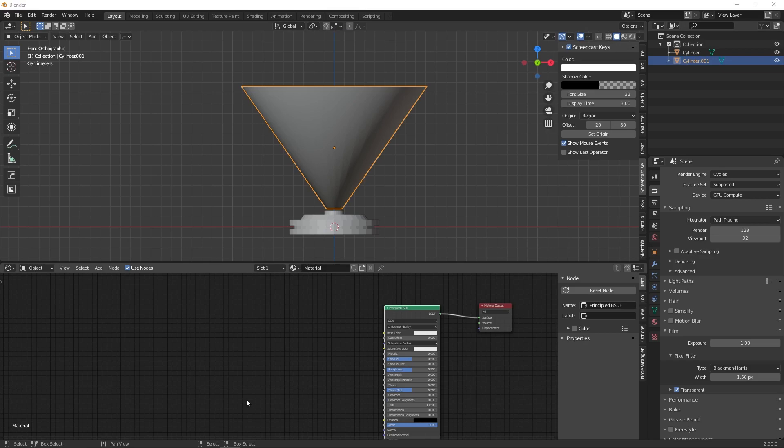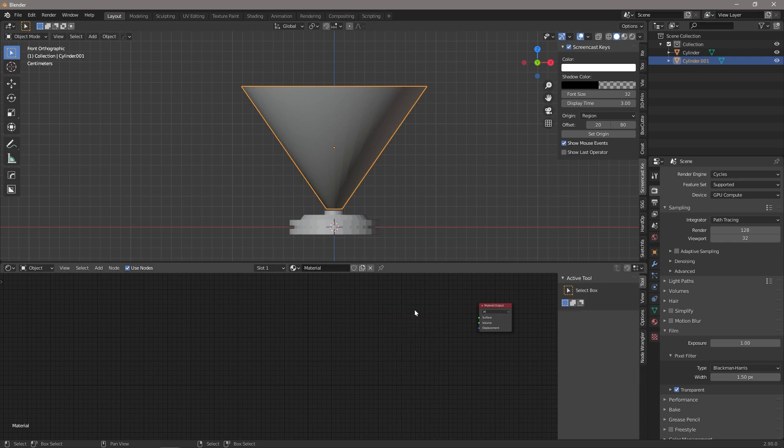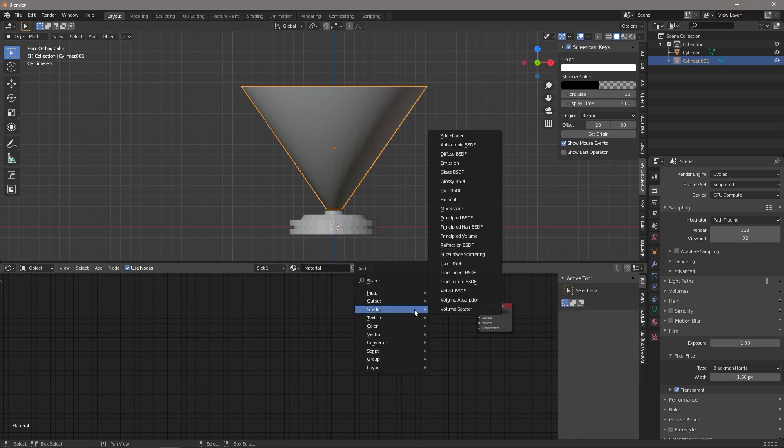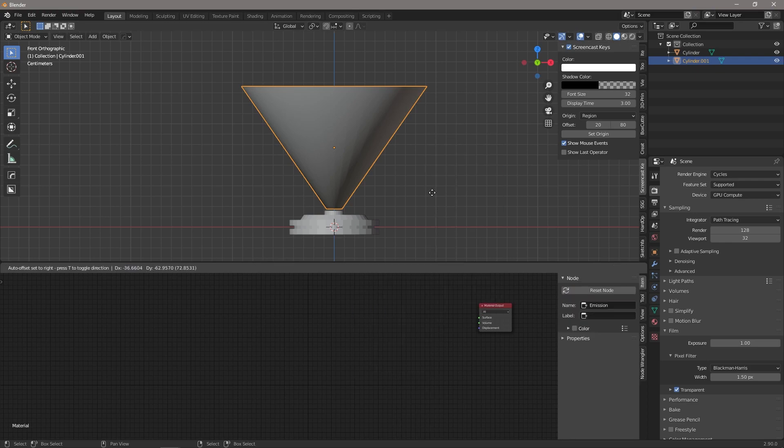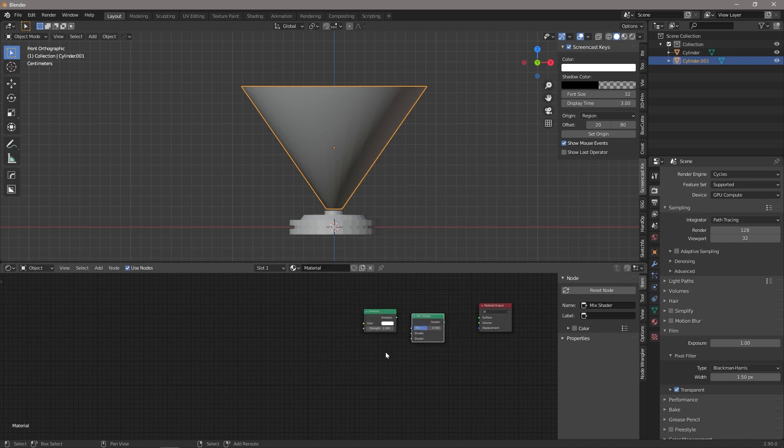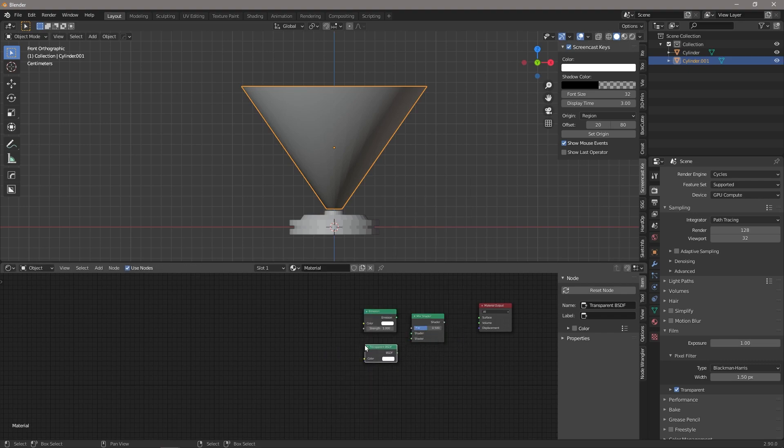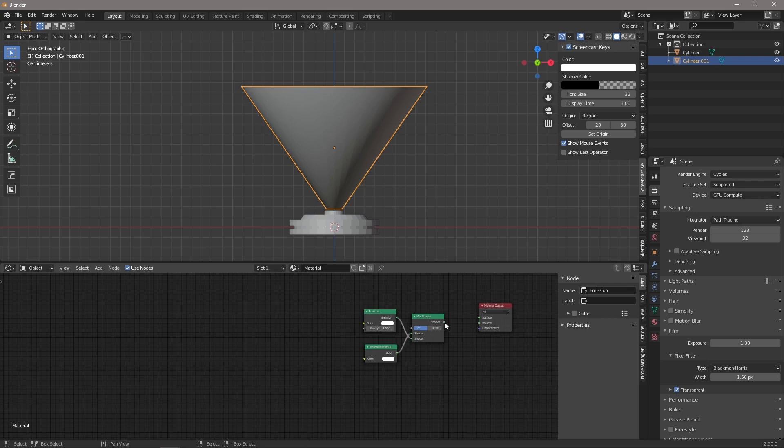Okay, so the next thing we're going to do is just create a material for this little hologram. So we go delete the Principled BSDF, and what we need is an emission shader, we need a mix shader, we need a transparent shader. We're going to put the transparent on top and the emission on the bottom, and we're going to connect the shader to surface for material output.